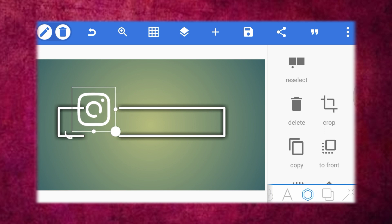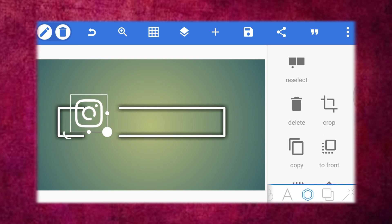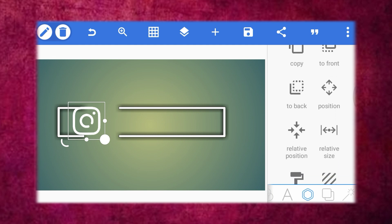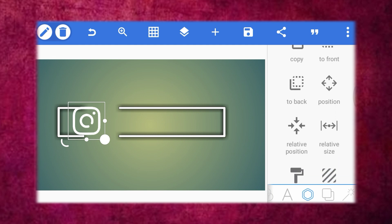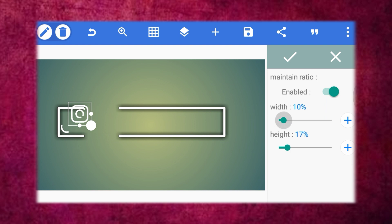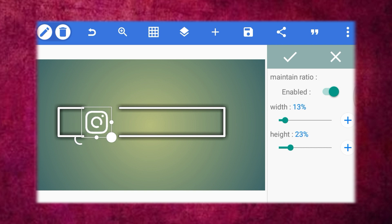You can reduce the size, so it will reduce the size. You can adjust the size. We will change the size. Now let's move. I will show you the same one.